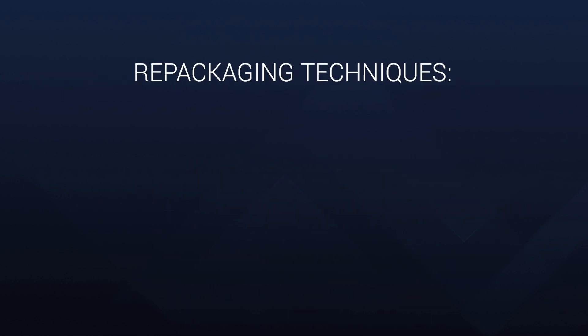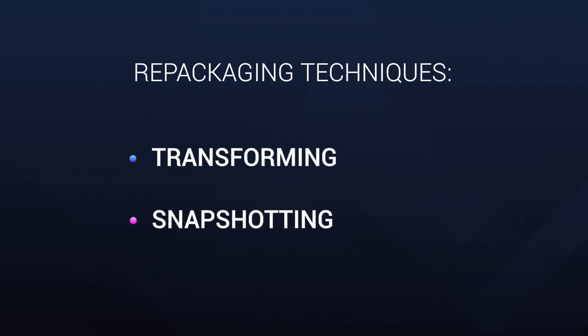Now when we're talking about repackaging techniques, there are essentially two key methods: the transform and the snapshot.